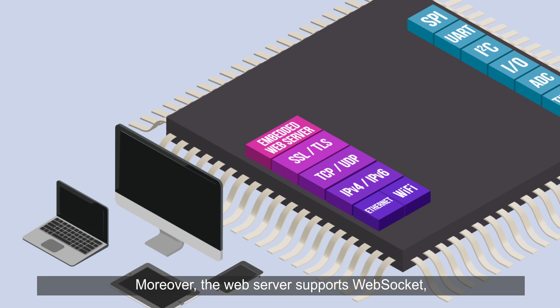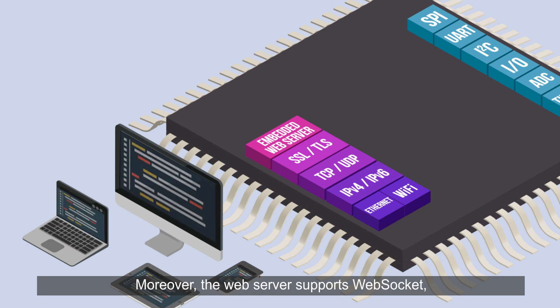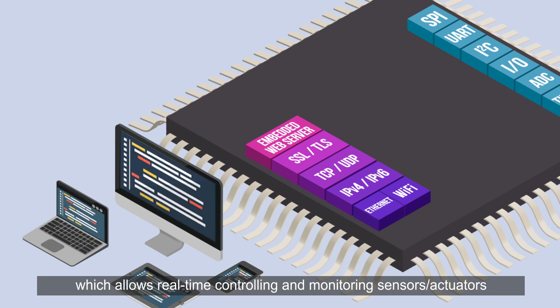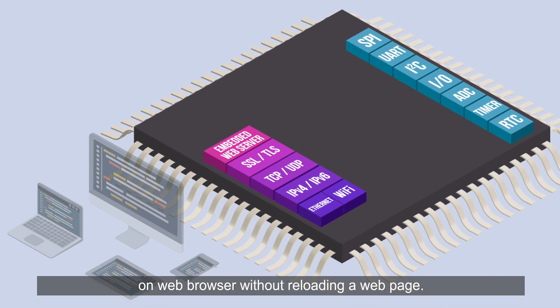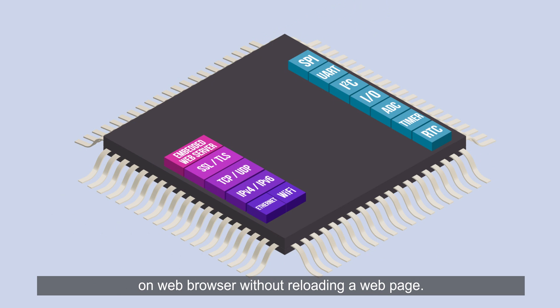Moreover, the web server supports WebSocket which allows real-time controlling and monitoring sensors and connected users on a web browser without reloading a web page.